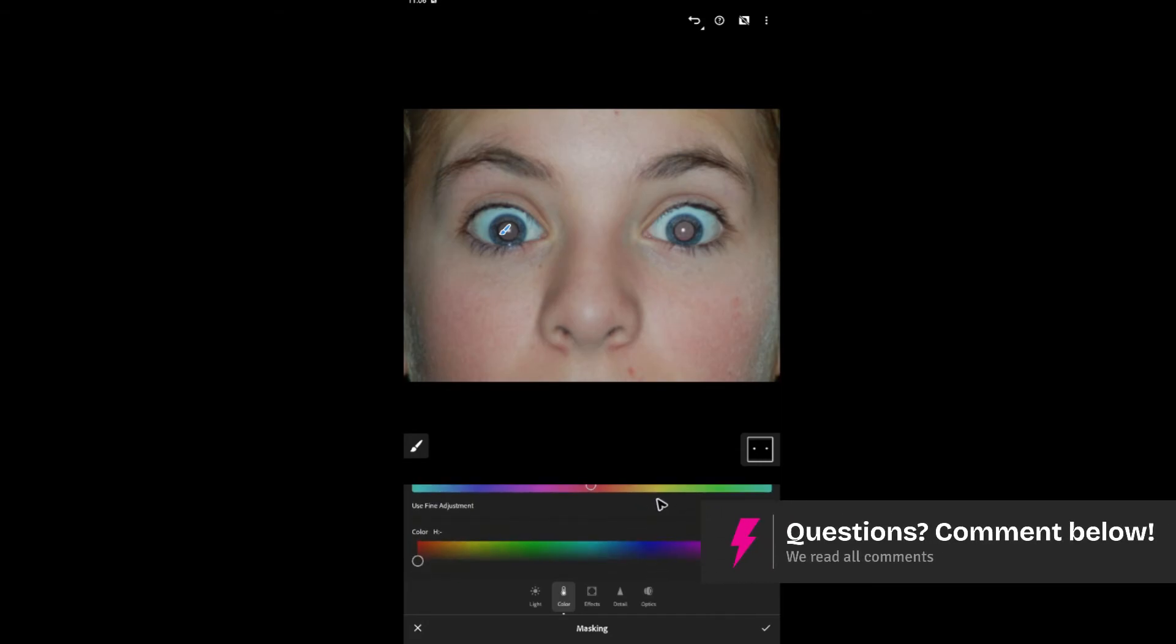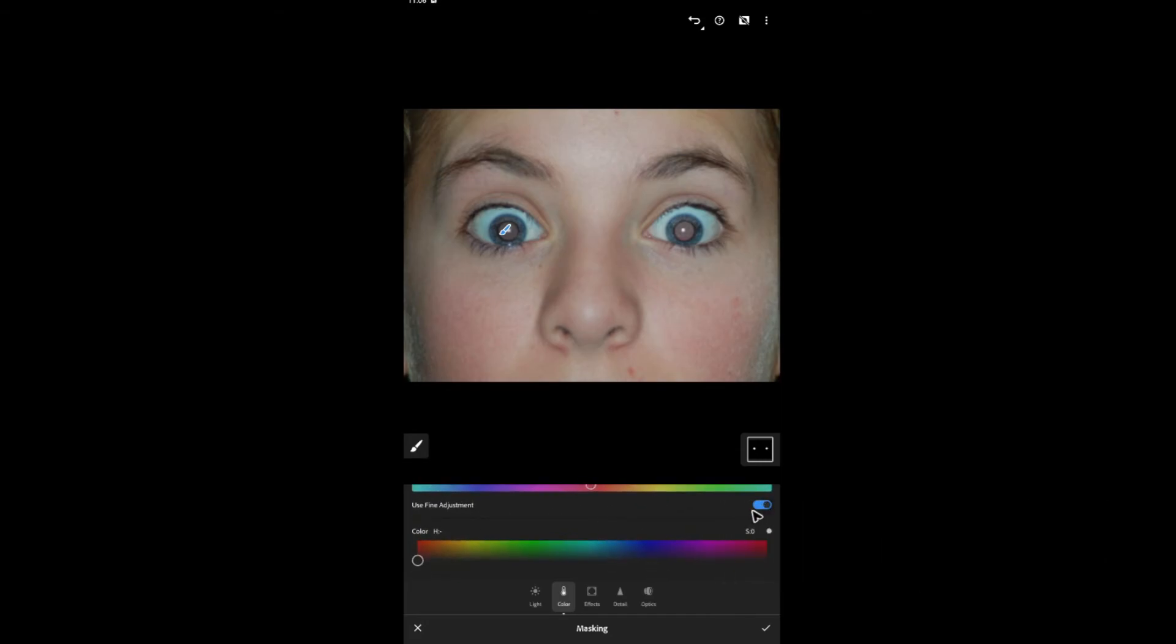And if you want to, you can go ahead and use fine adjustments. Just tap on it. If not, just go ahead and disable it.